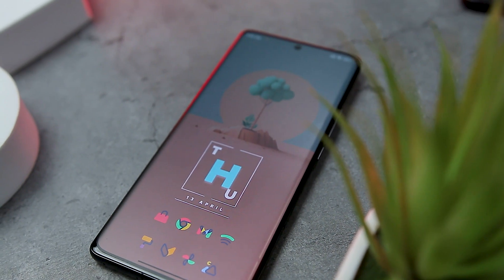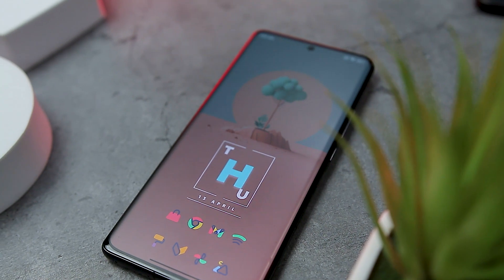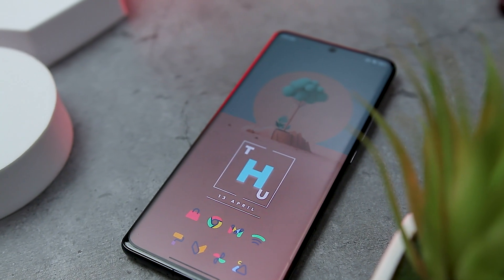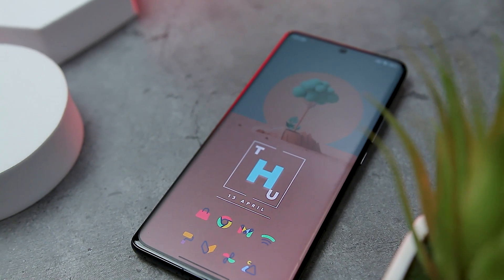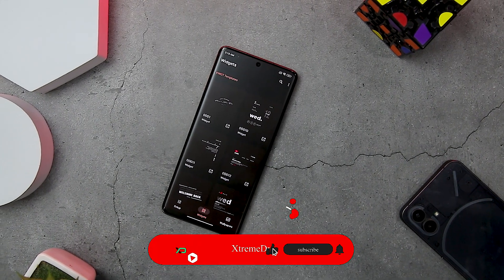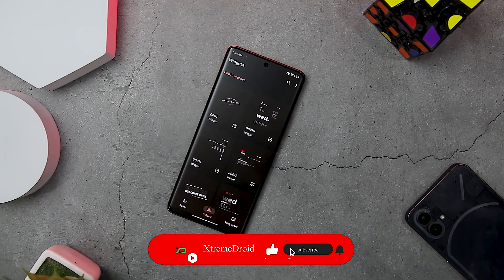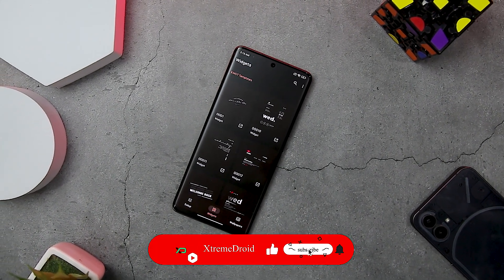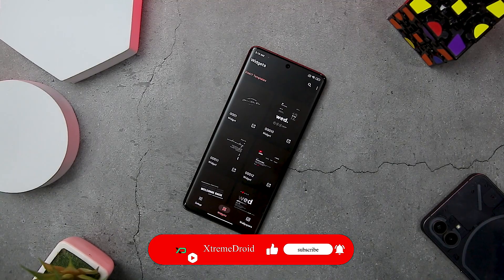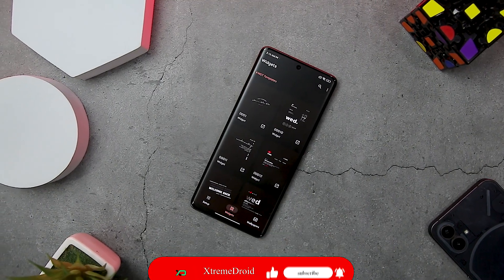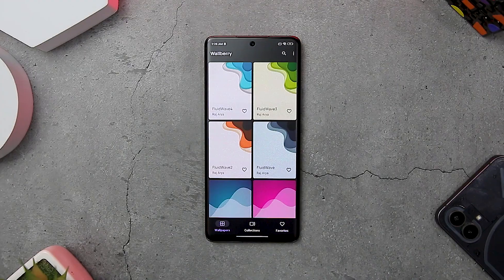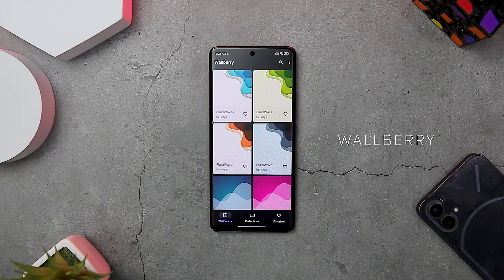At the end of the video, I will showcase a step-by-step guide on how you can replicate this home screen setup on any Android device. Also, let's try to hit 2000 likes for this video if you really like what we are doing on this channel. With that out of the way, let's get straight into the video.